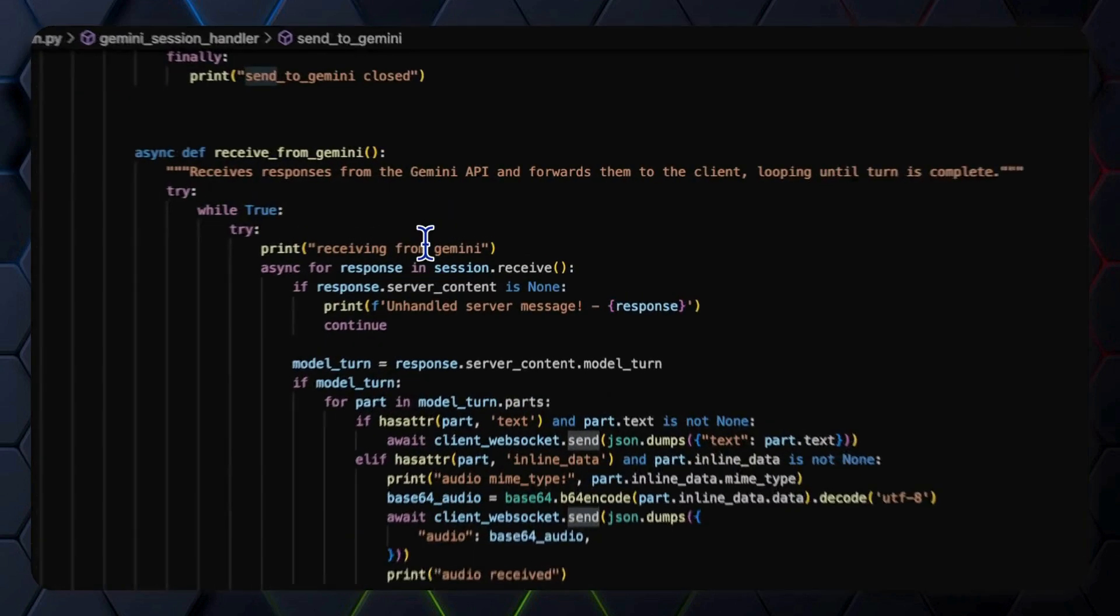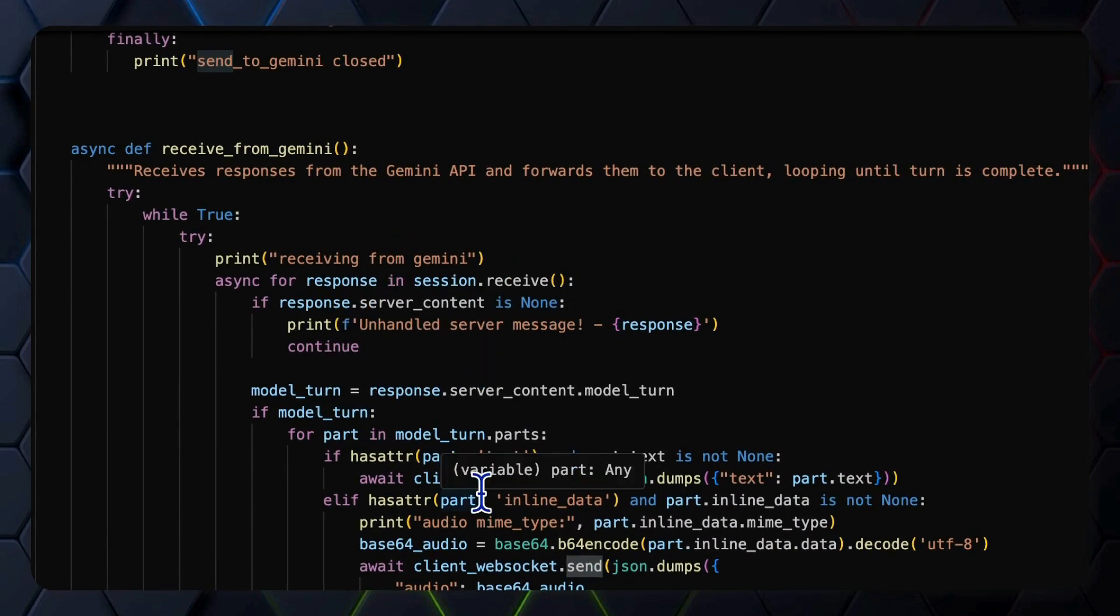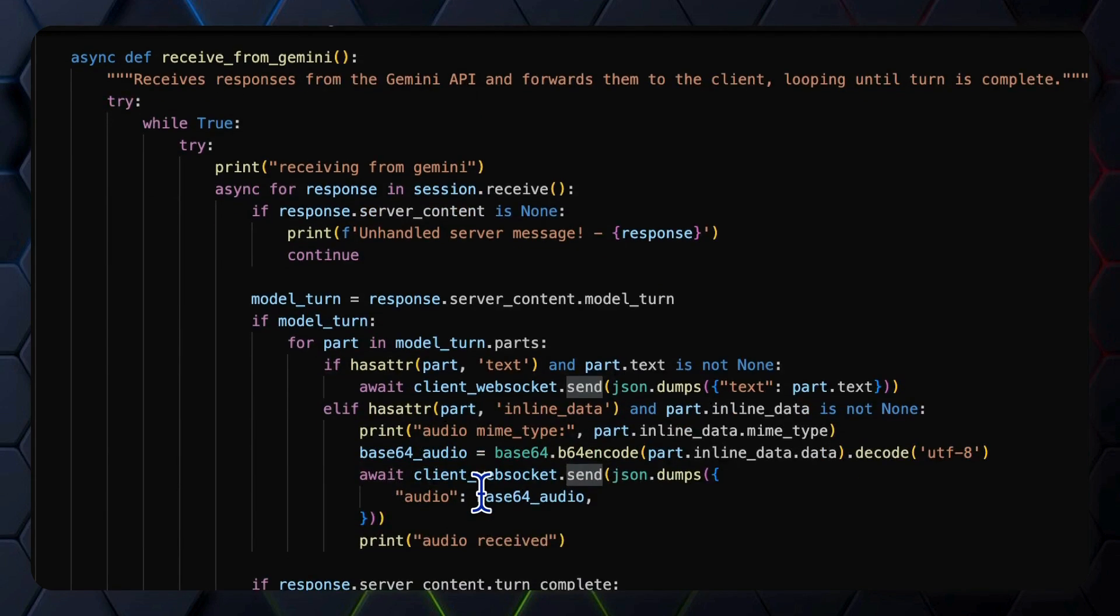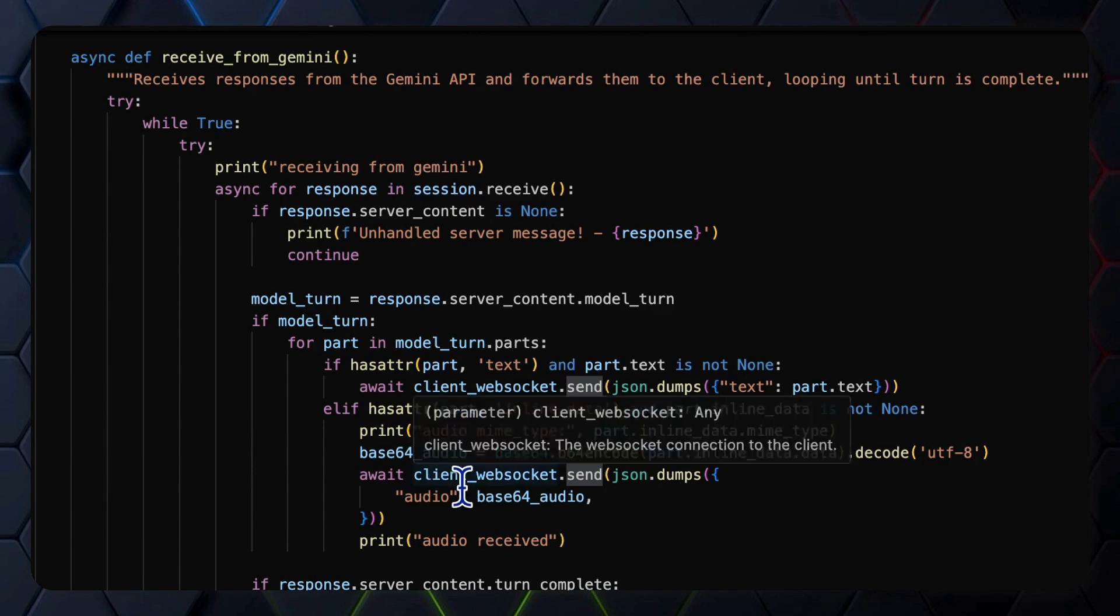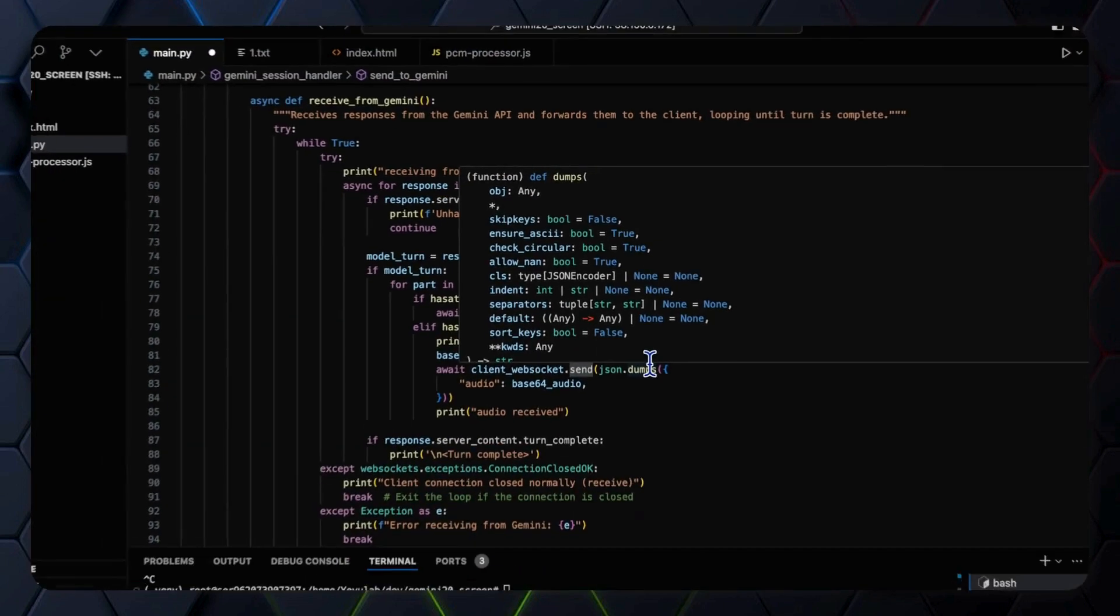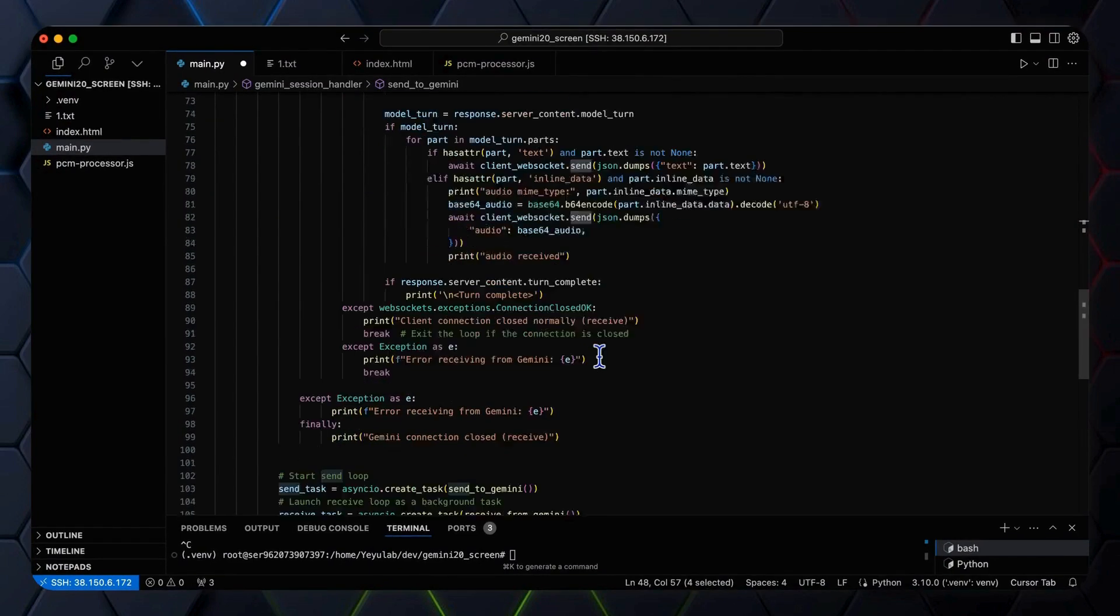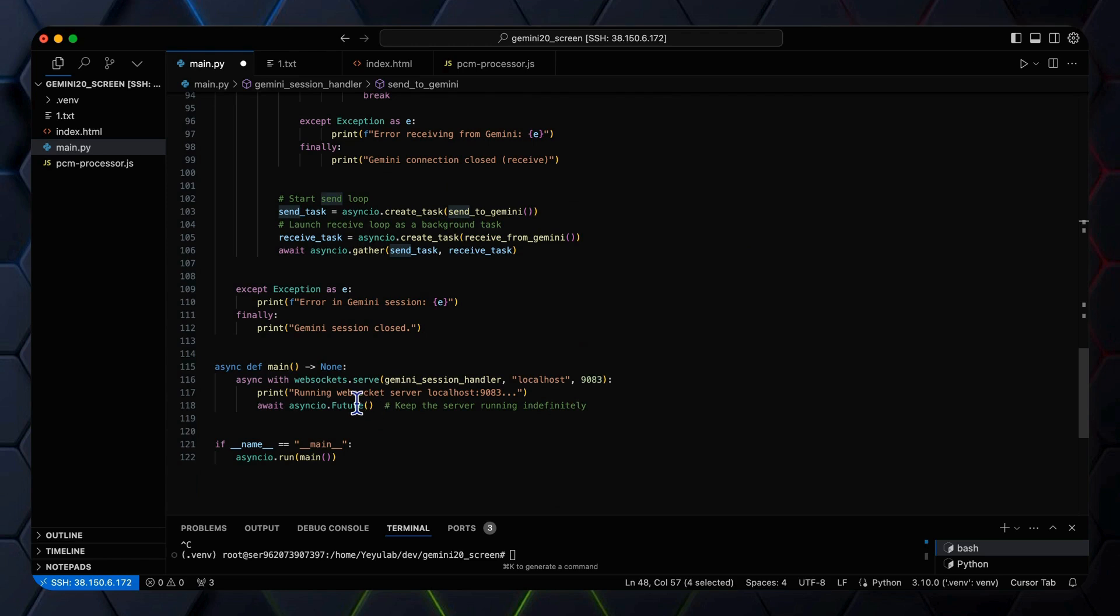The receive from Gemini function listens to responses from Gemini API and unpacks the text and audio data to be sent to the client by using the client WebSocket send, which is the direction from the server to the front end client. And the client WebSocket is created by the WebSocket server that's passed to the Gemini session handler.